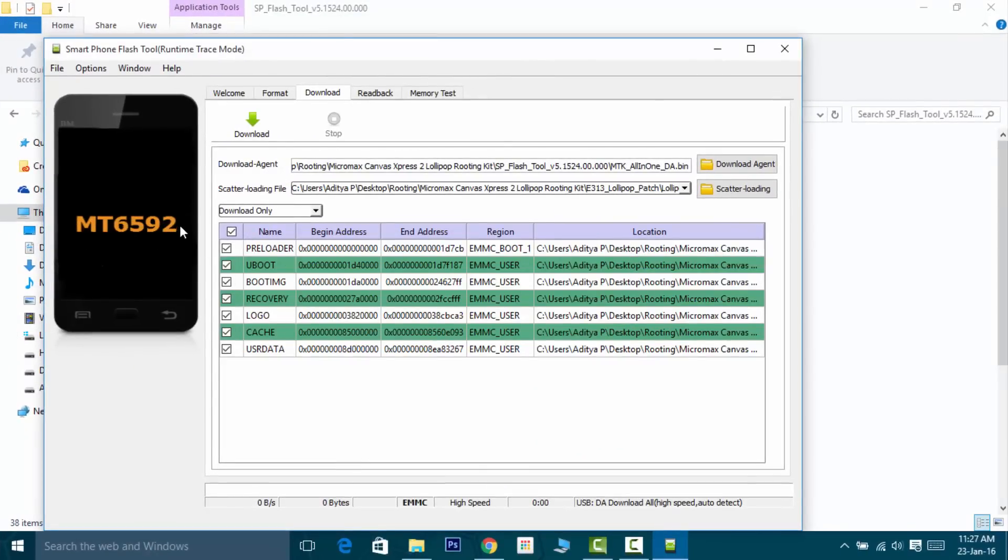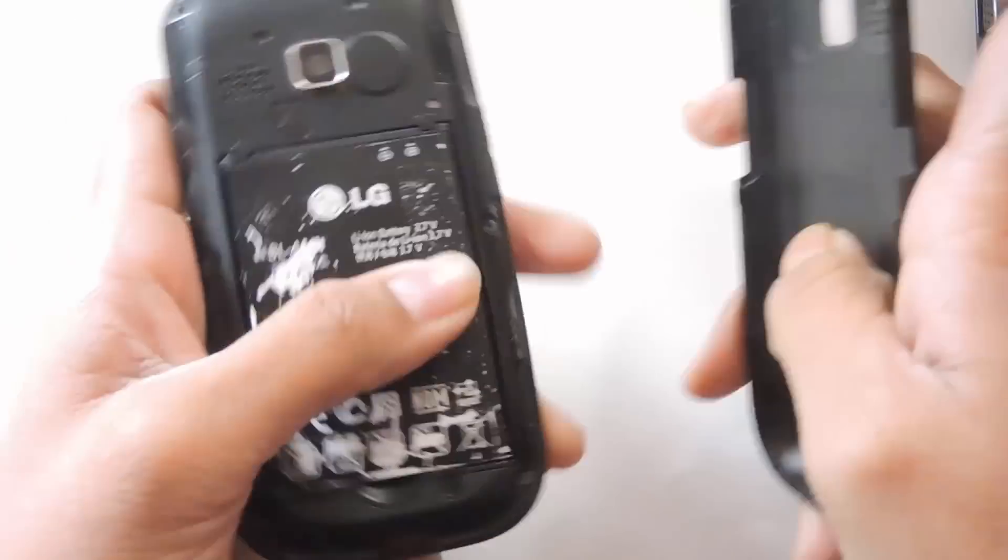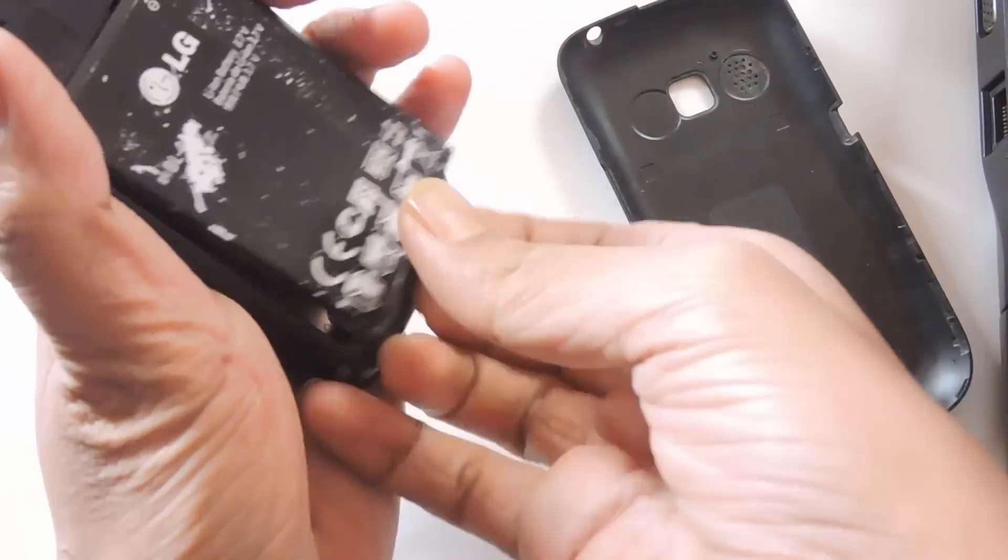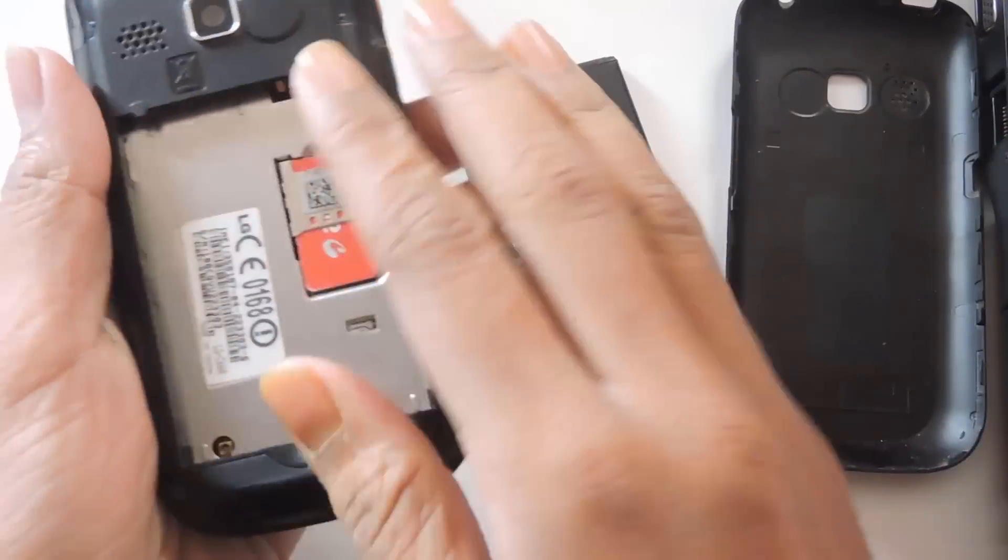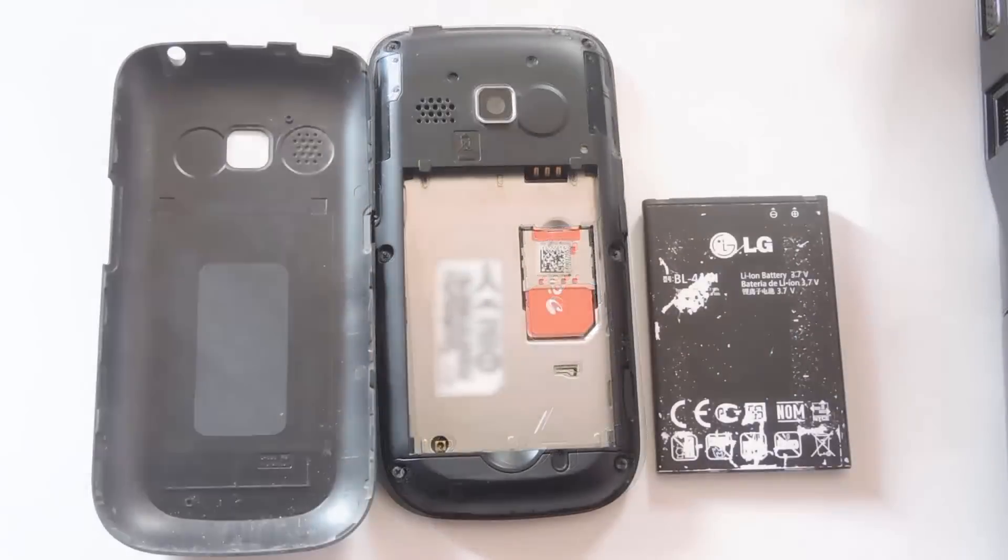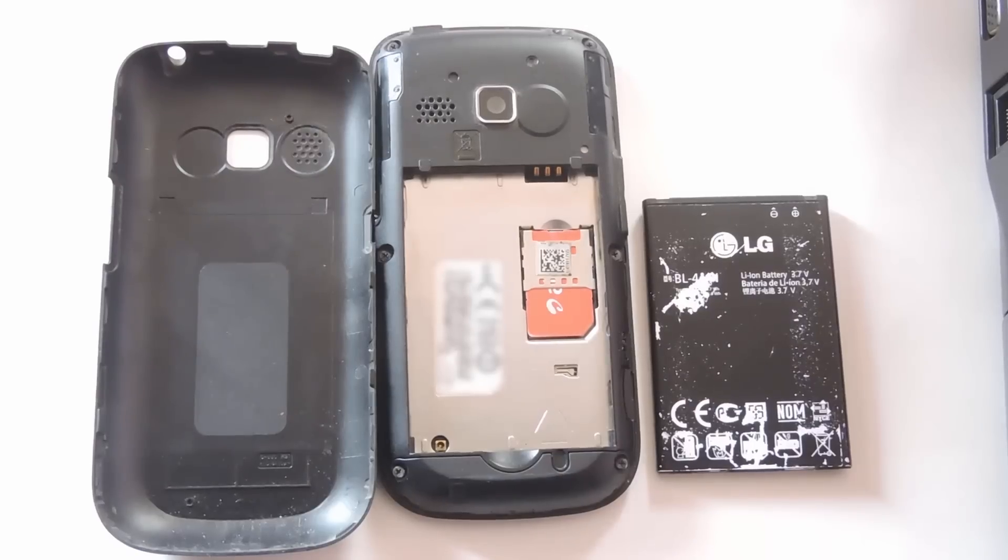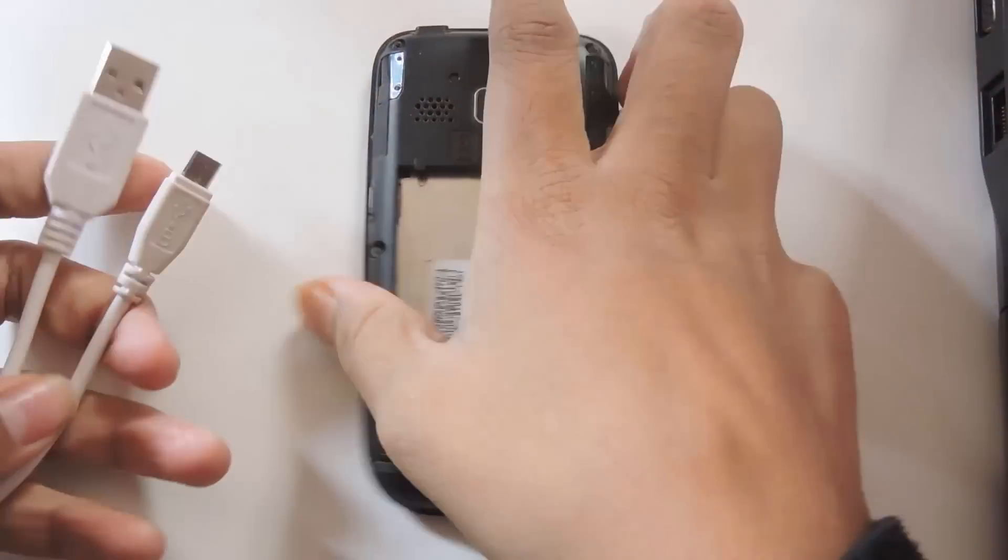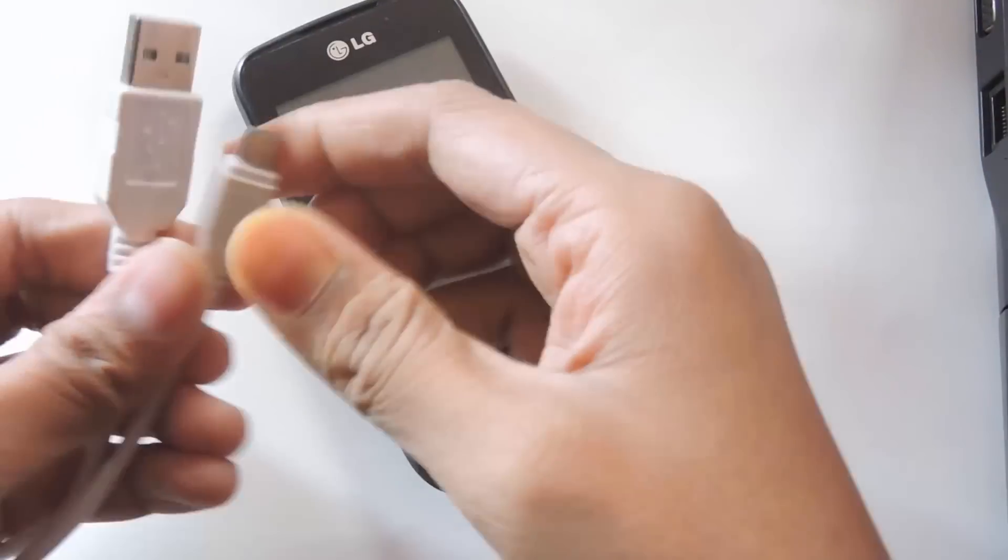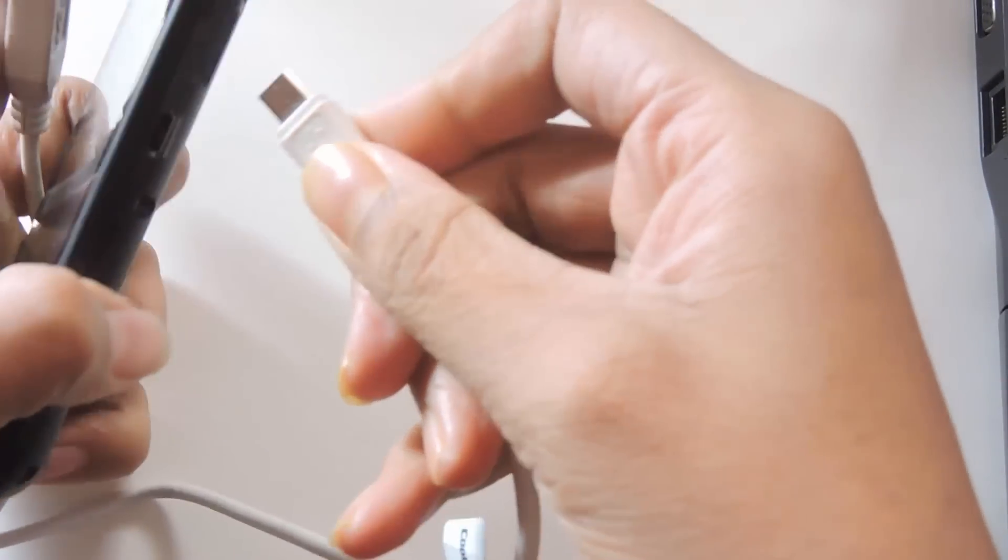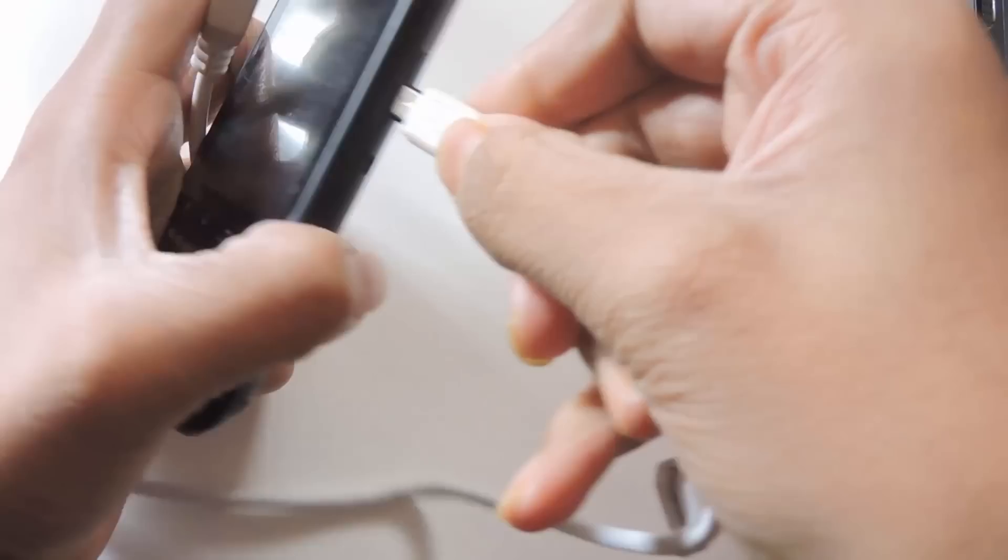Remove the back cover along with your battery, then pick your data cable and connect your phone to the PC.